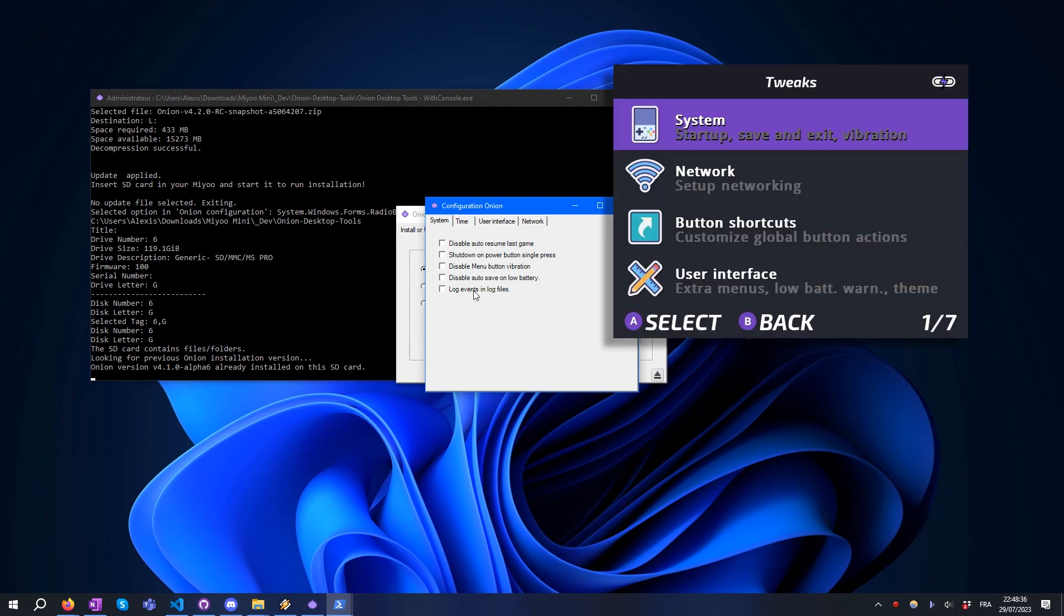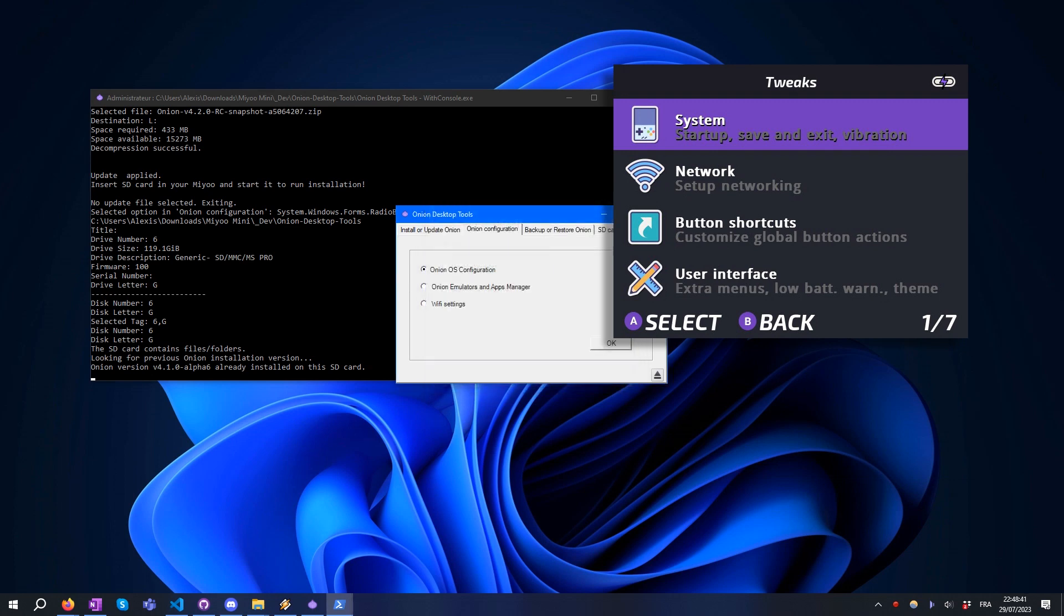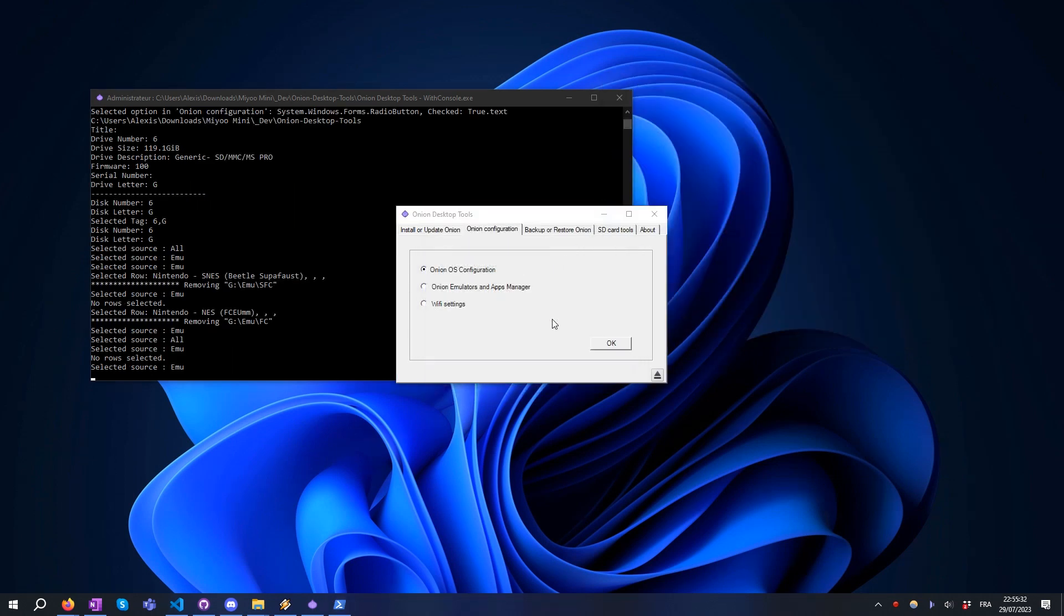As a reminder, all these settings are also available directly on your Miyoo Mini thanks to the Tweaks application.